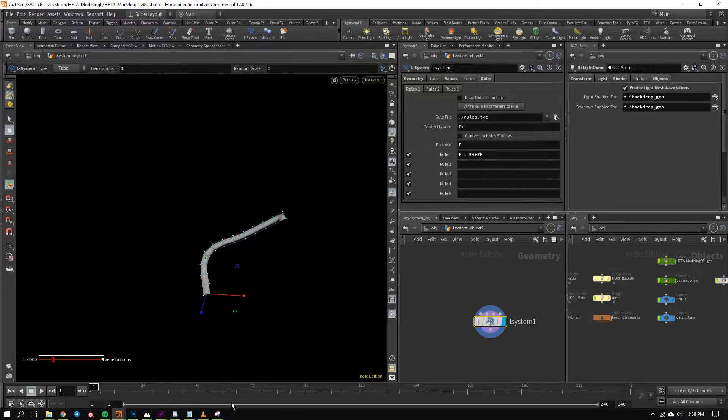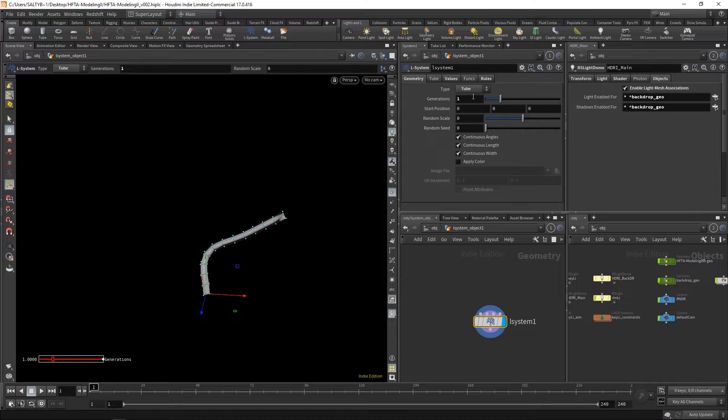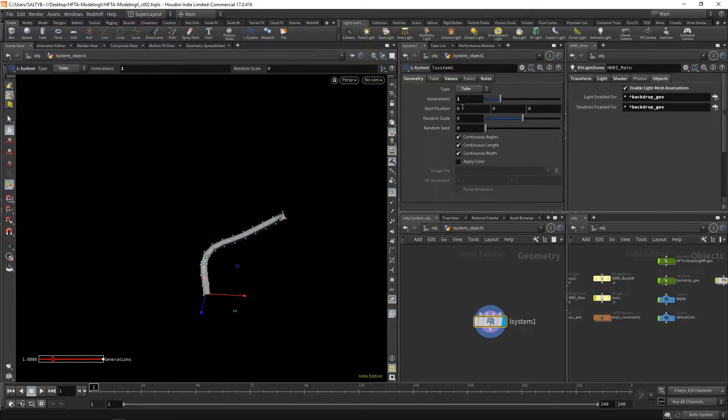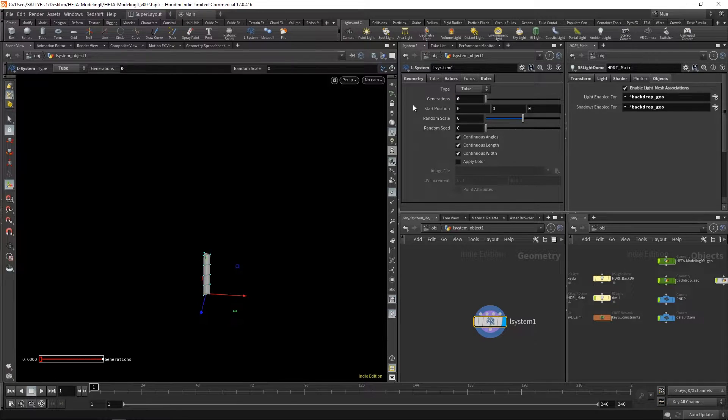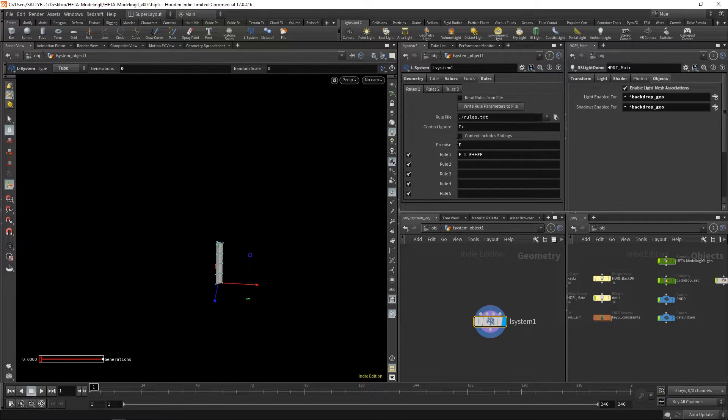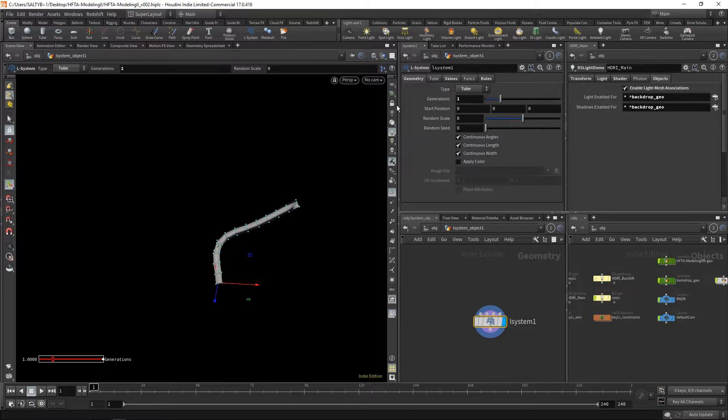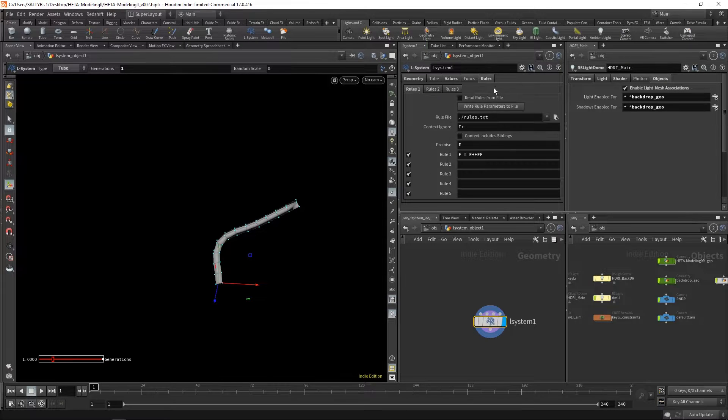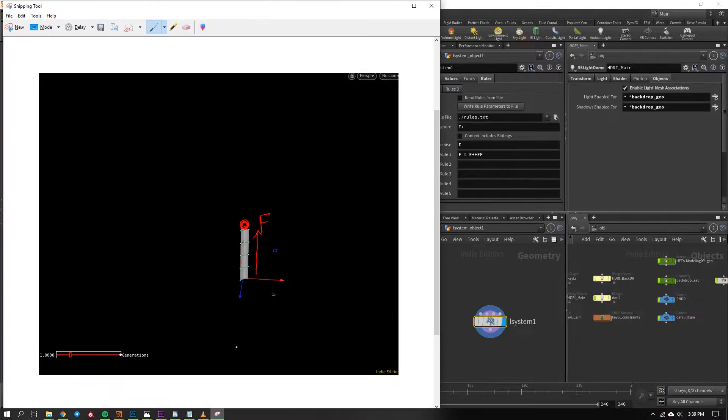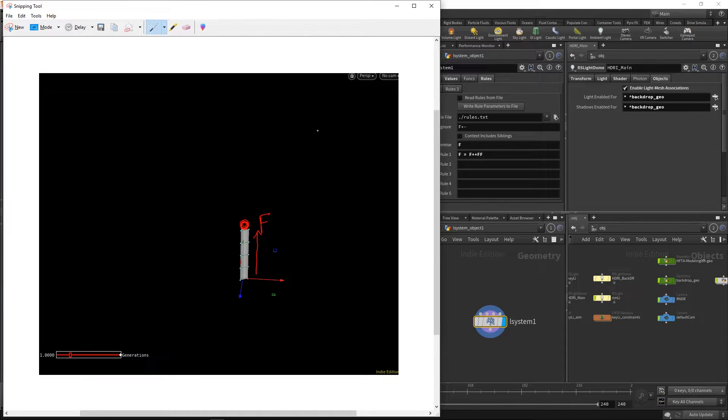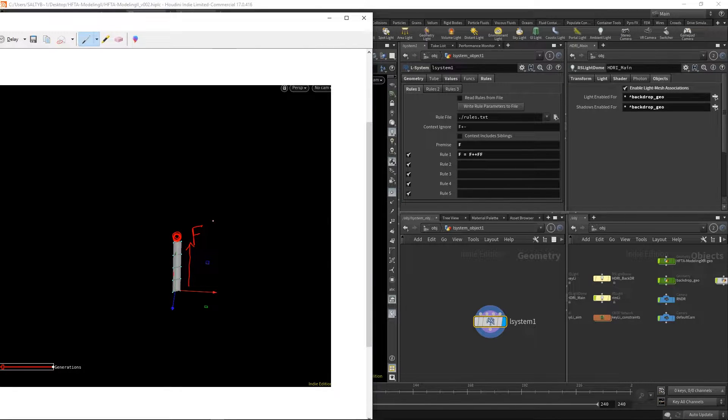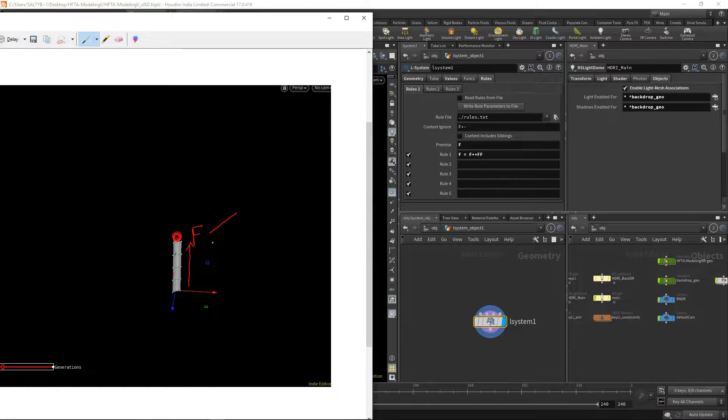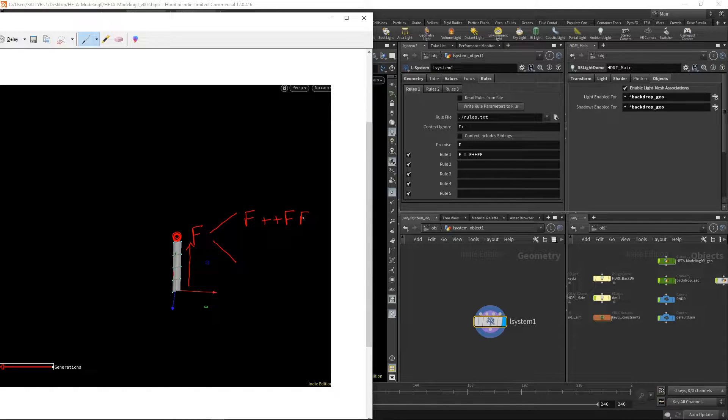So what's happened here is that we're at generation one. And actually before we get to generation one, let's start with zero. So at zero we only have this premise. Once we go to one, we've now applied the rule one time to whatever we have there. So in this case, this is what we have for the premise. The rule gets applied, and in our rule we now say that this F has turned into F plus plus FF.